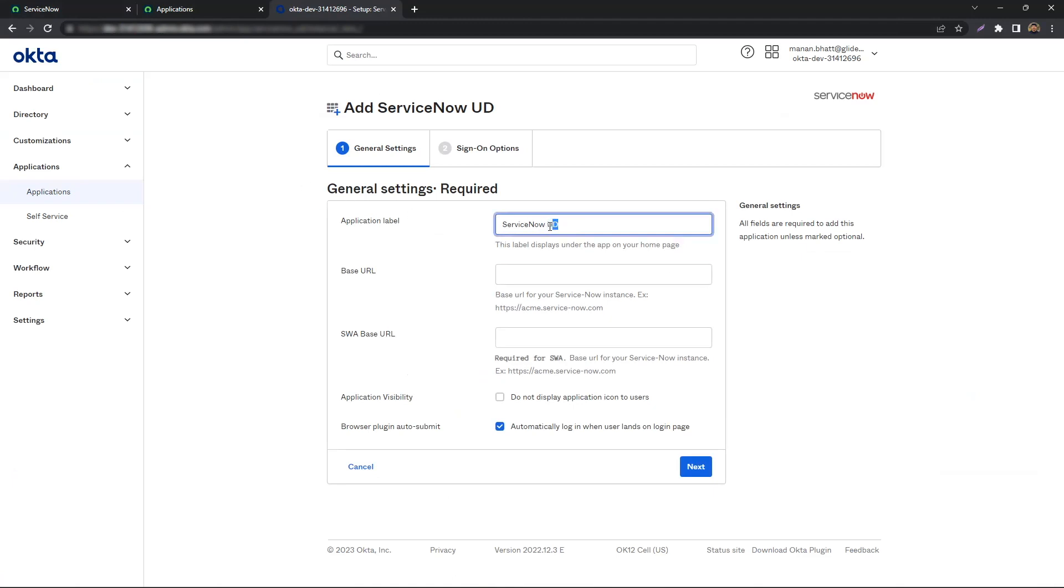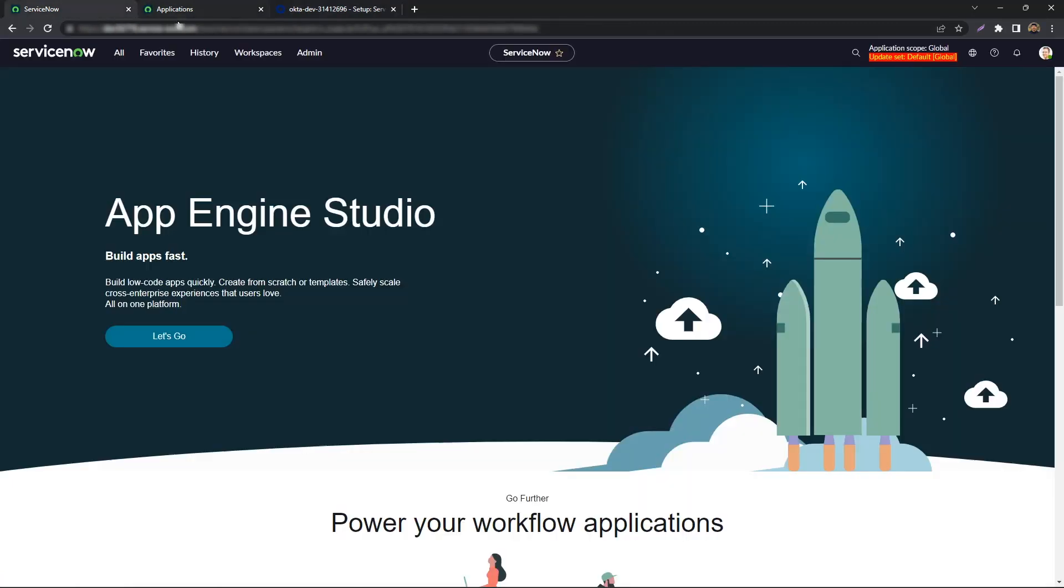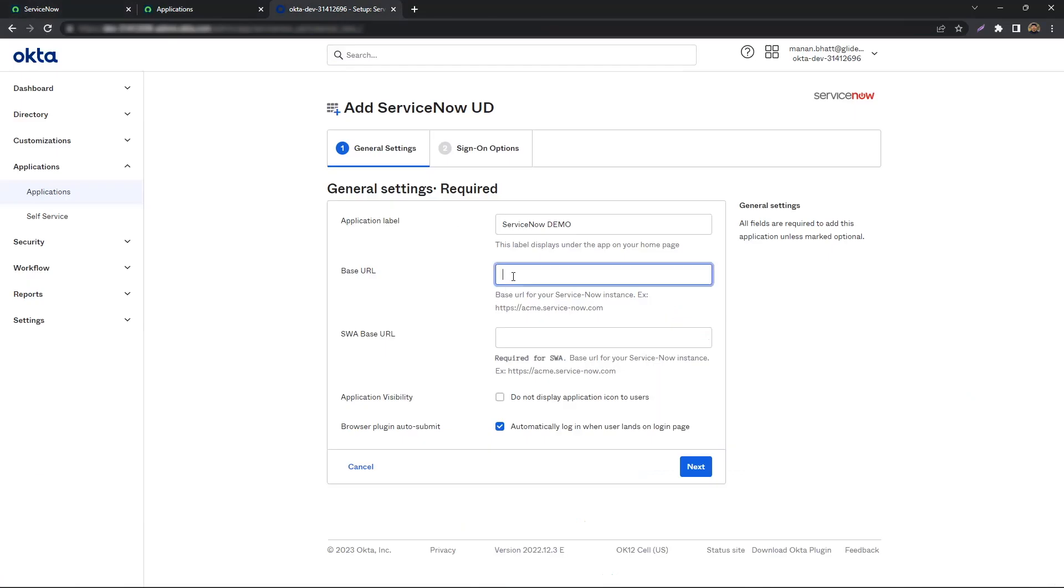For the application label, we will do ServiceNow Demo. Copy and paste your instance URL for base URL. For sign-on methods, we will select SAML 2.0.